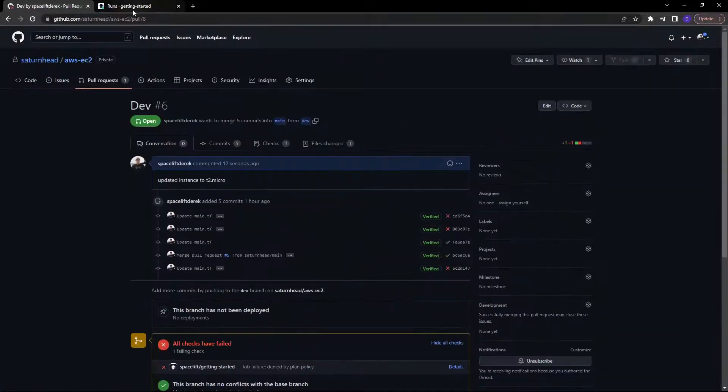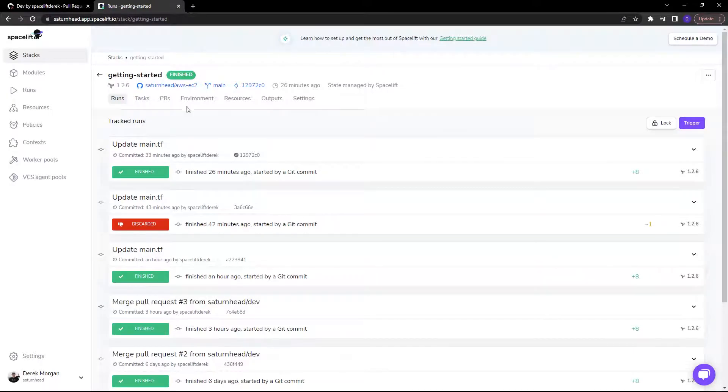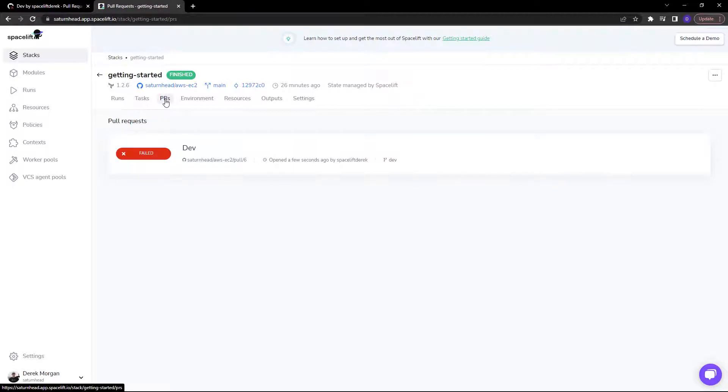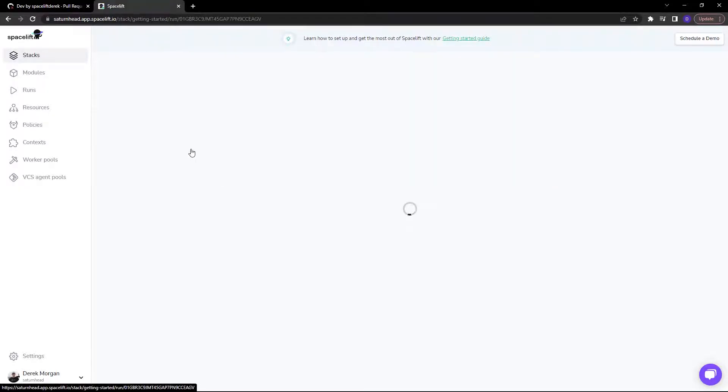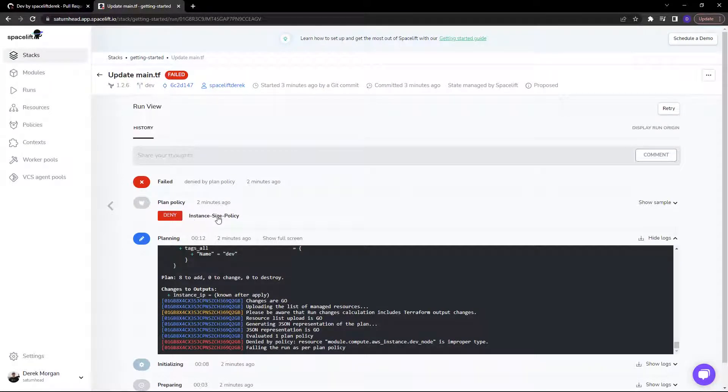Now, once I've done that, I can head back into my stacks, take a look at my PRs. And as you can see, that PR has failed. If I click on it, you can see the reason is the instance type policy.